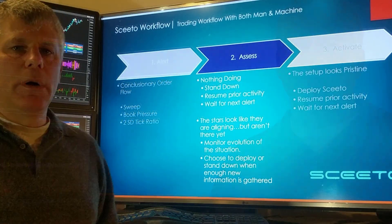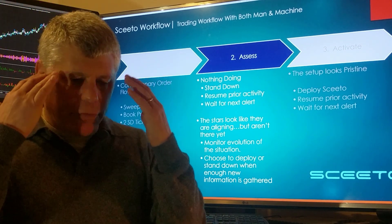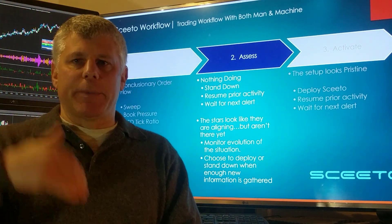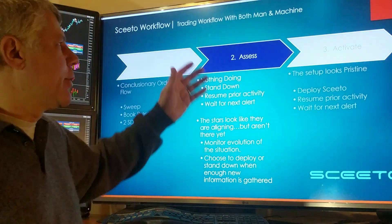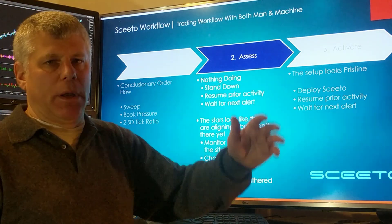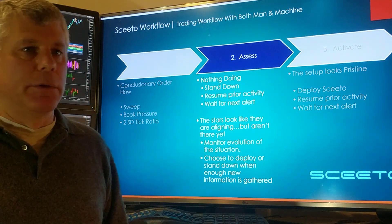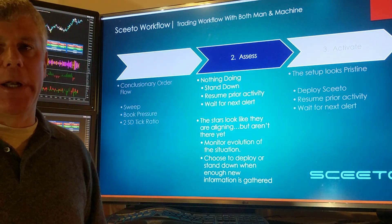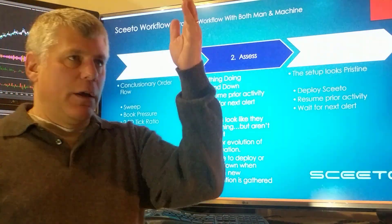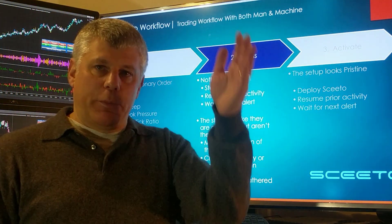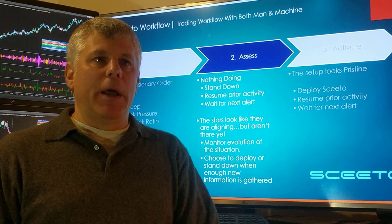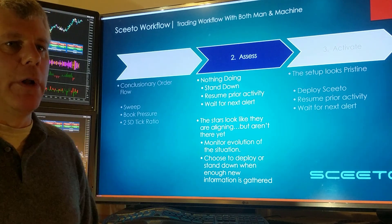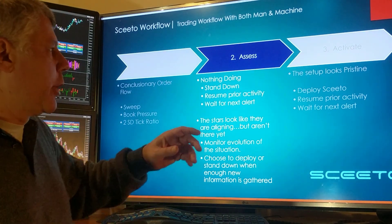You've heard the alert. You as a trader have wonderful pattern recognition skills and strategy because you've had some screen time. So what you're going to do is assess the market. Frequently nothing's happening — just because you heard an alert doesn't mean there's really anything doing. But if you're monitoring and you see price action, market structure, and order flow all lining up, you can deploy a bot.